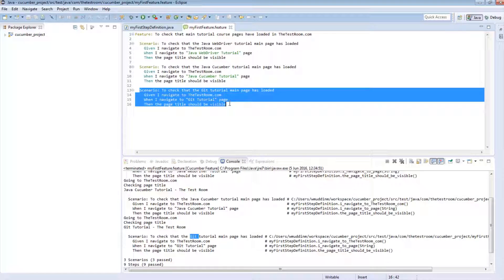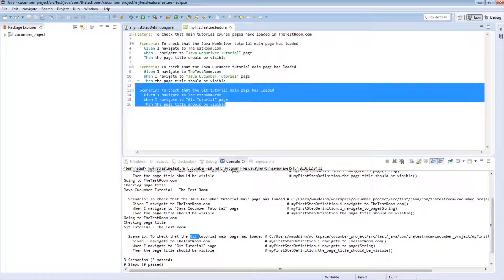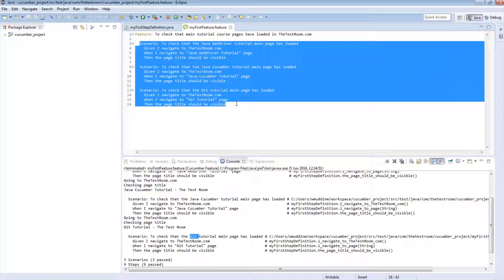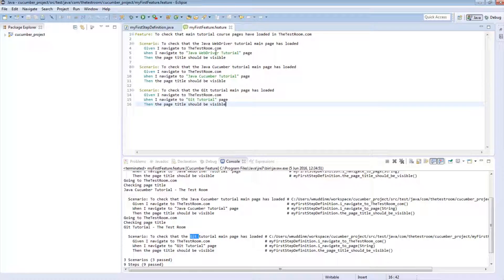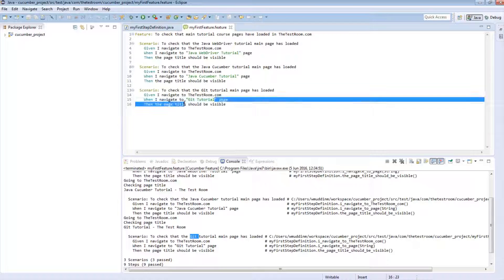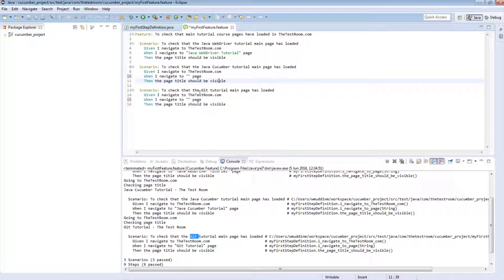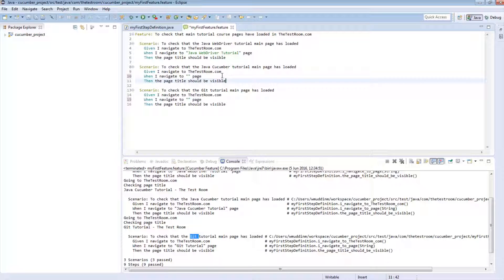If you now look at these three scenarios, you'll notice that although they are checking different things, they are almost identical to each other. In fact, the only difference between the three scenarios is the parameter that we pass in — with the exception of the parameter, all three scenarios are exactly the same. The description of the scenario has nothing to do with the actual code that is executed.